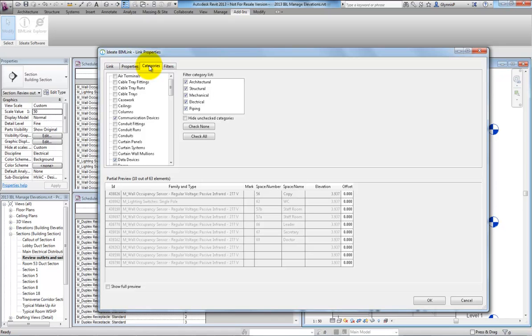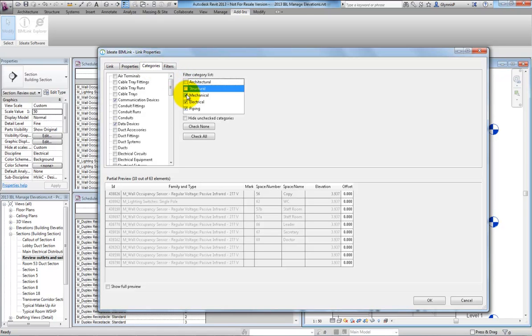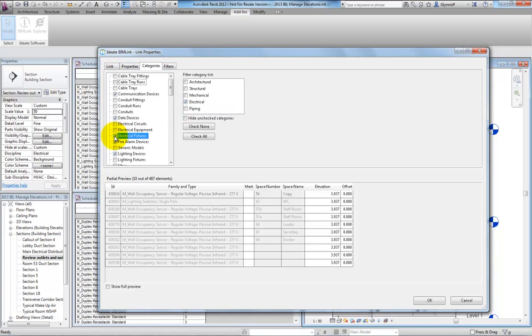Next, we'll want to check the Categories tab. In this multi-category link definition, we can decide which categories are included. This list includes all the electrical devices, but is missing the electrical fixtures, so we'll add that.